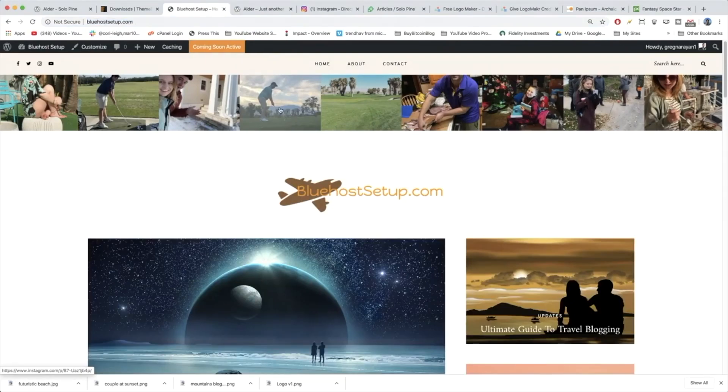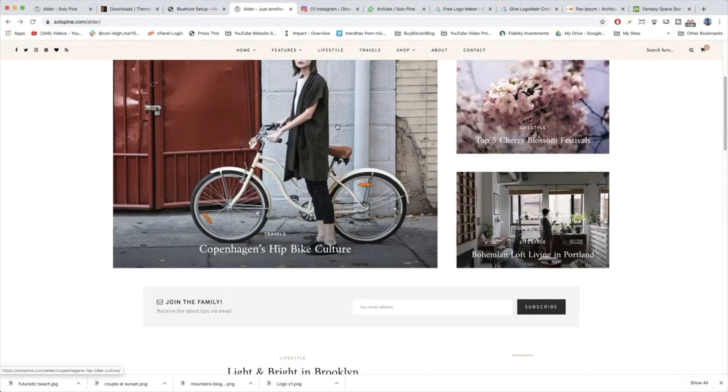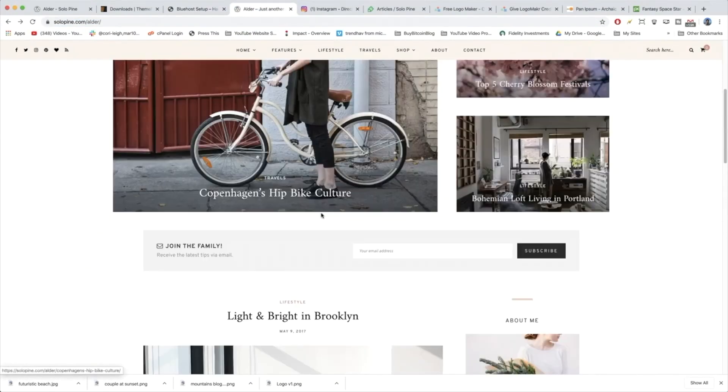Alright awesome guys, so the next section going down our demo site we want to create is our subscribe form. So how do we do that? Well, let's take a look.